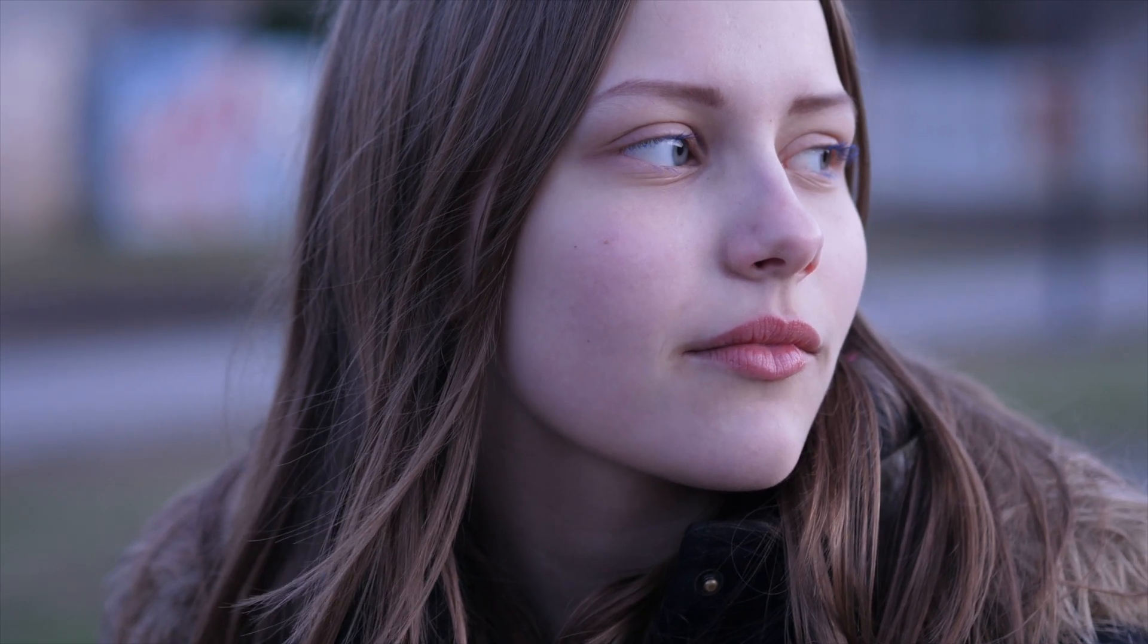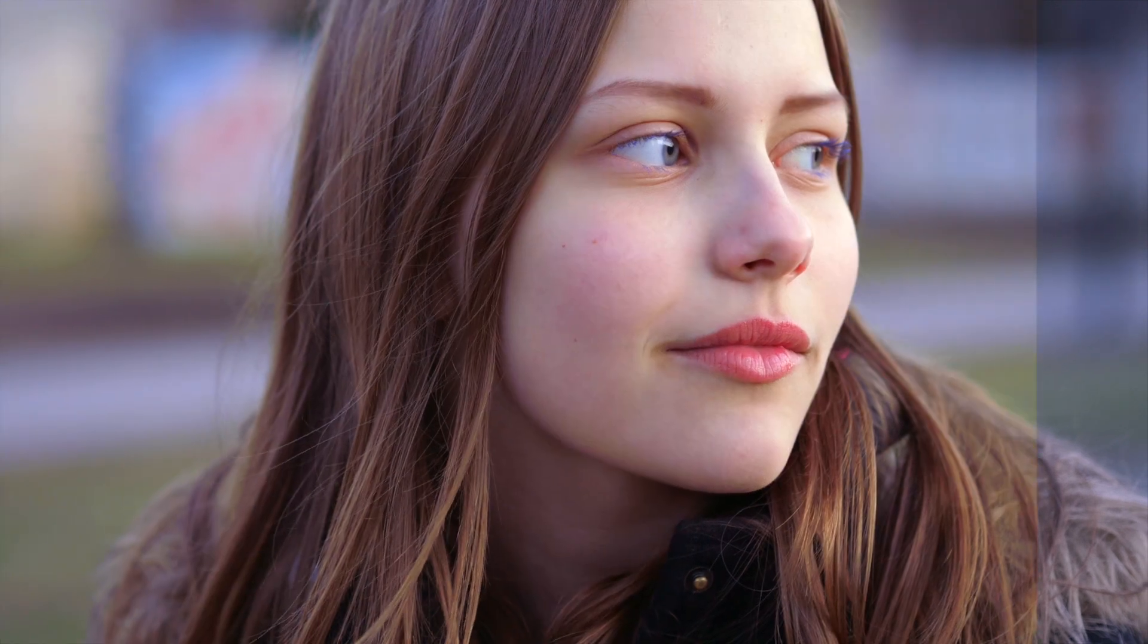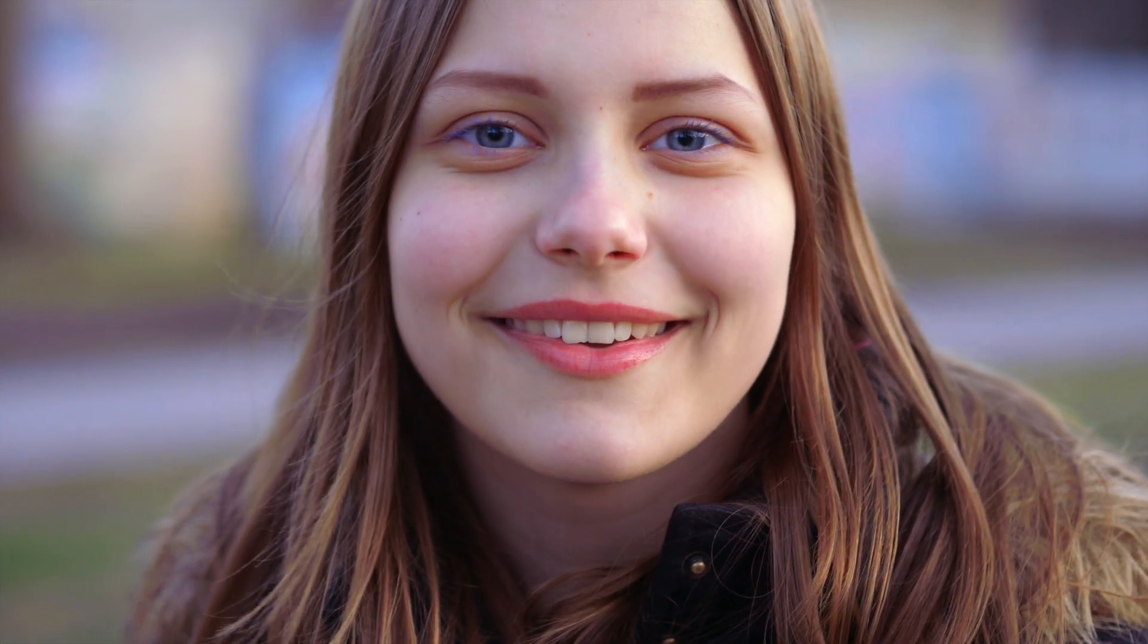Let's take a look at the before and after. I think we can all agree that is quite an improvement.